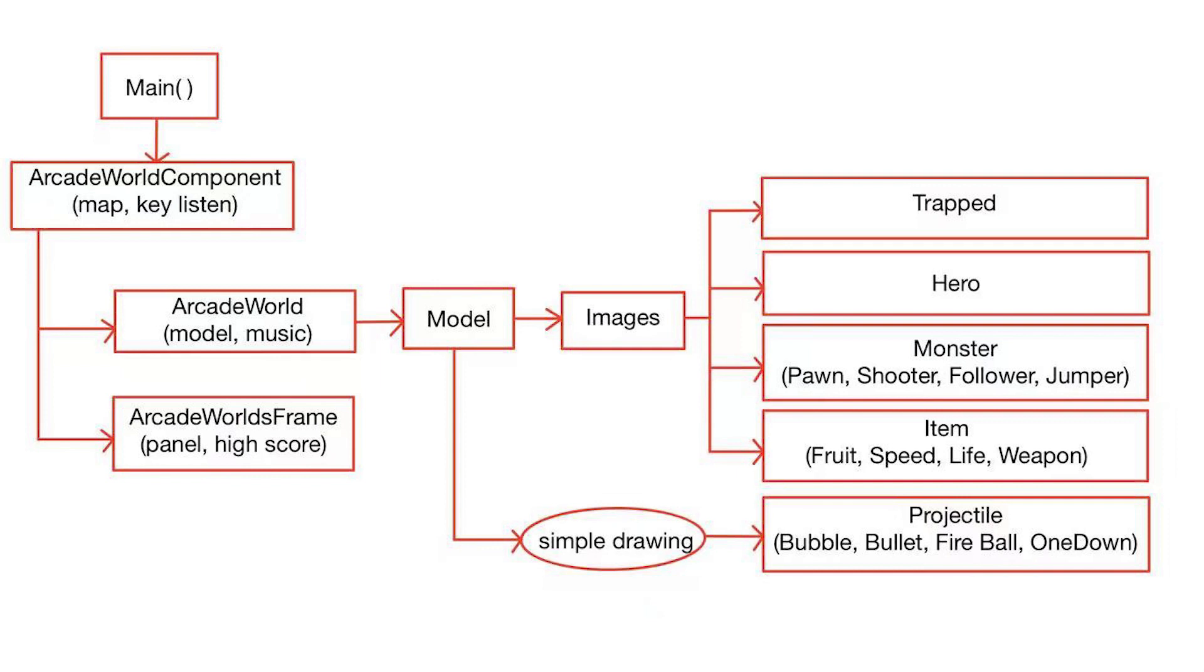We use object-oriented programming ideas to develop these games. So, we have a model, which is object class. All the objects in these games are inherited from this class.